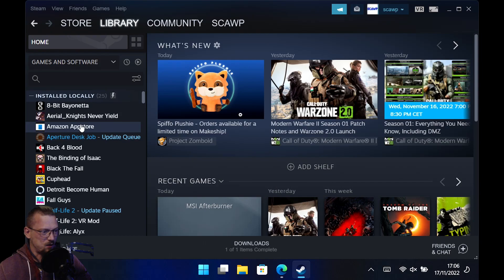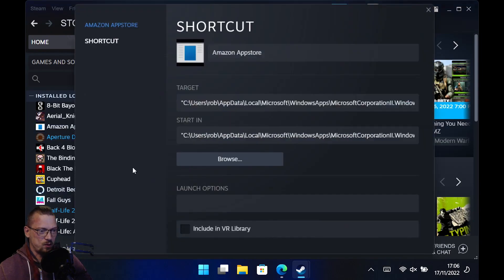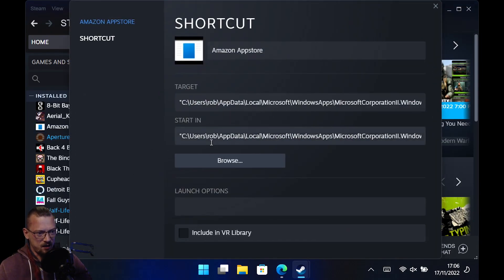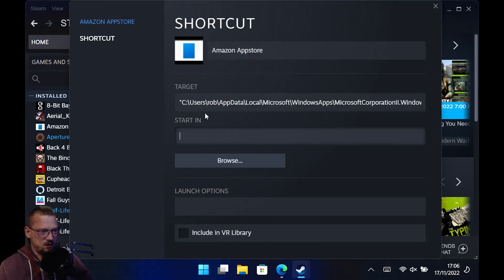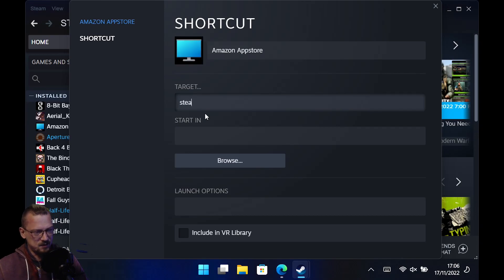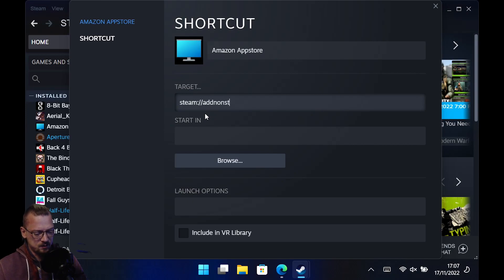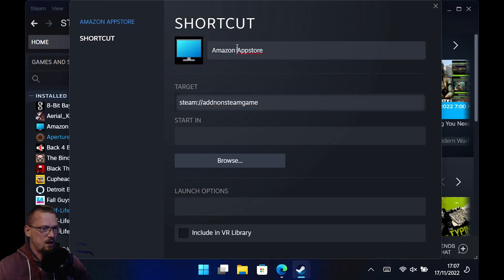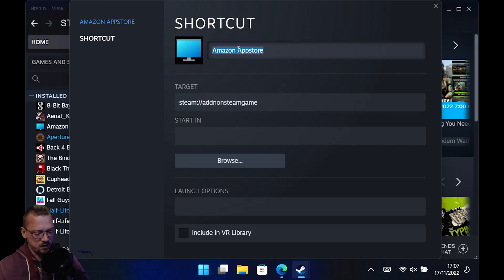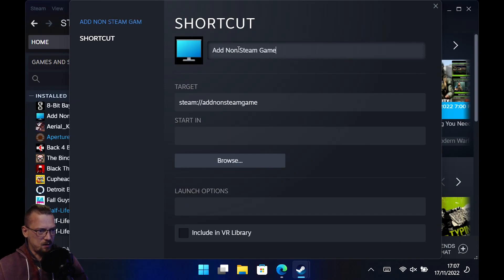So Amazon App Store is now there. If we right click on this, properties, and just delete all this in here. And then type in Steam, colon, slash, slash, and add non-Steam game, all one word. And we'll change the shortcut name to add non-Steam game. Done.